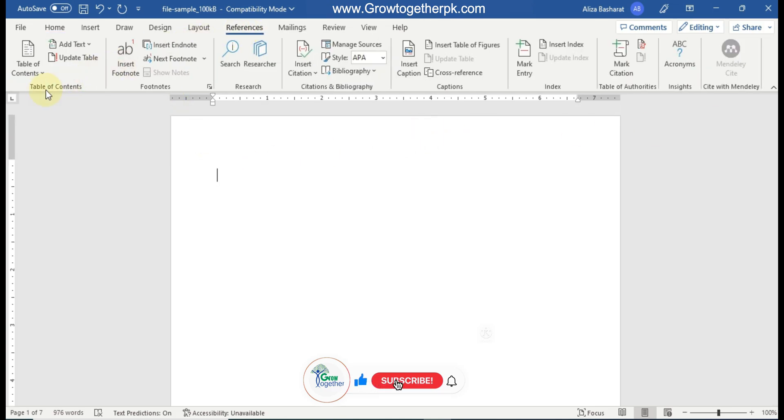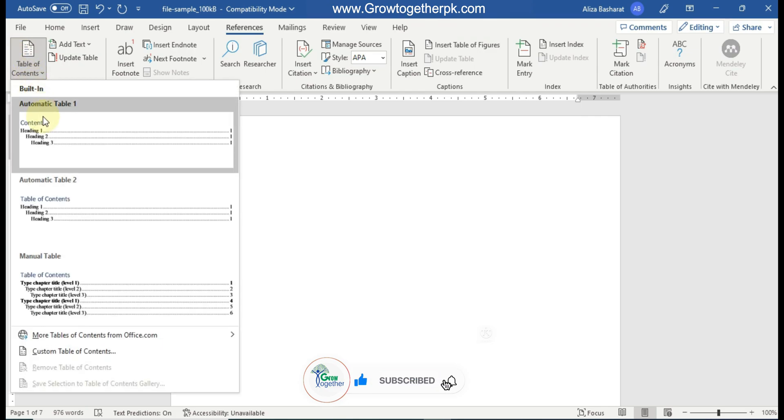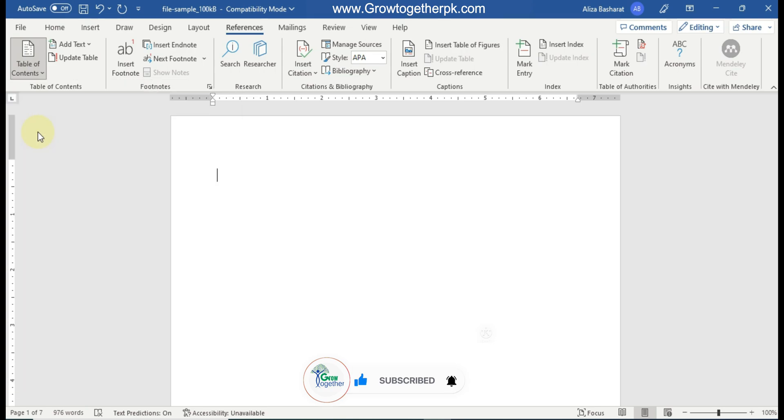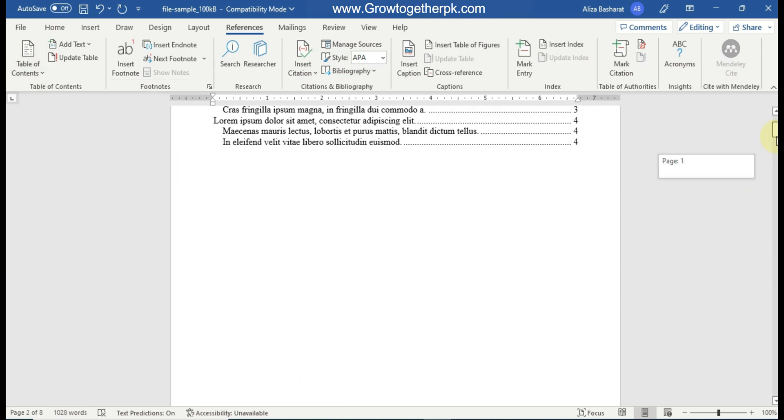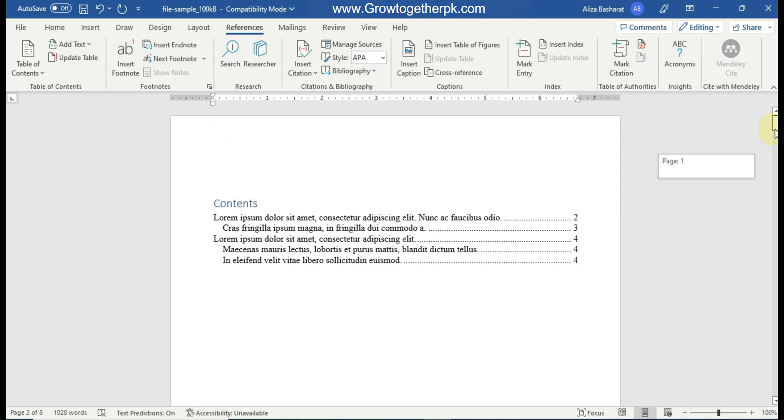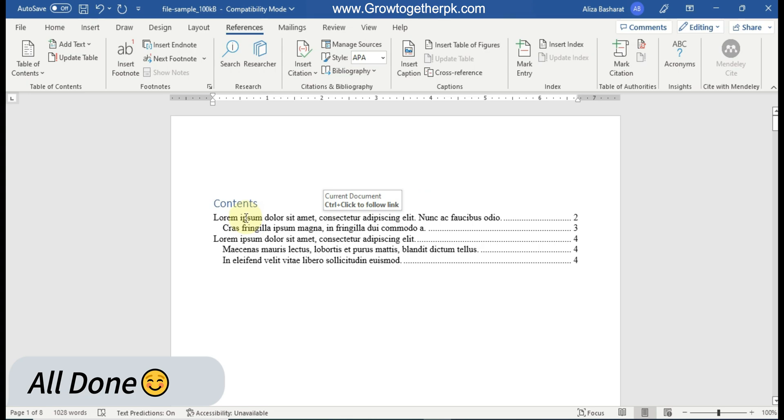So what we need to do, after that we need to go to the references and we need to click on this table of contents and we can select any of the given formats. And as I press table of contents it will take some time and it will insert the table of content. As you can see that my heading number one is here and my heading number two is here.